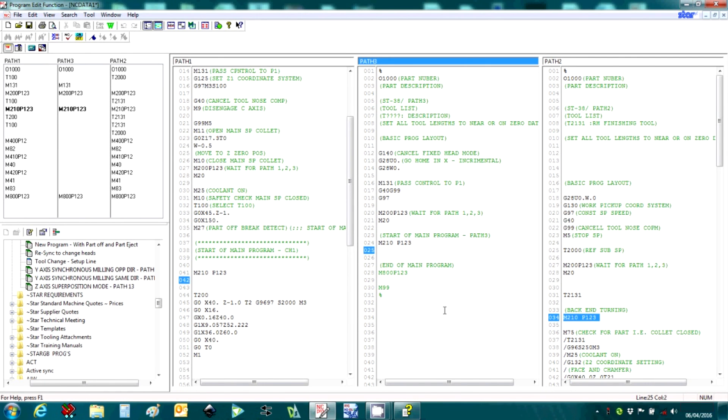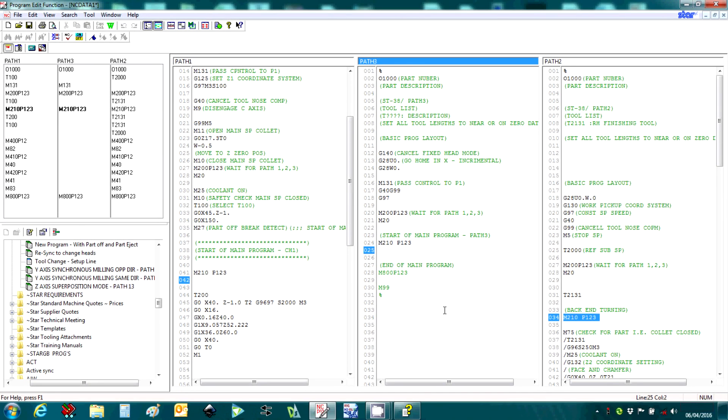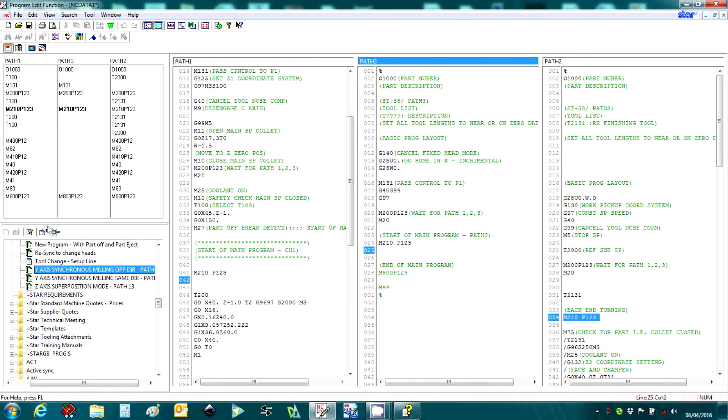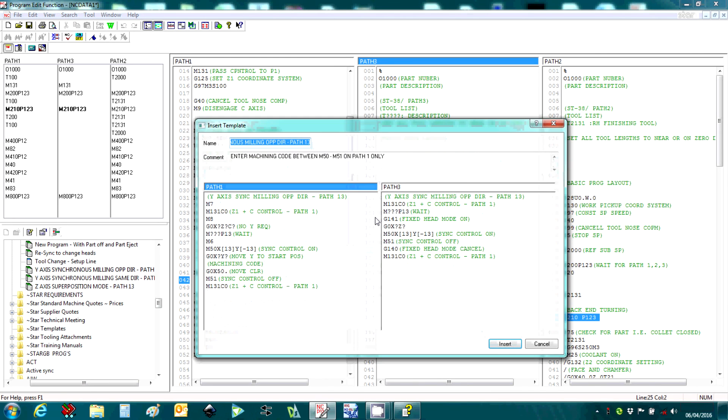To summarize, PU Junior software is the perfect programming aid for multi-channel machines. The versatility of the template manager with its ability to input code across multiple channels makes programming multi-axis machines simple and undemanding.